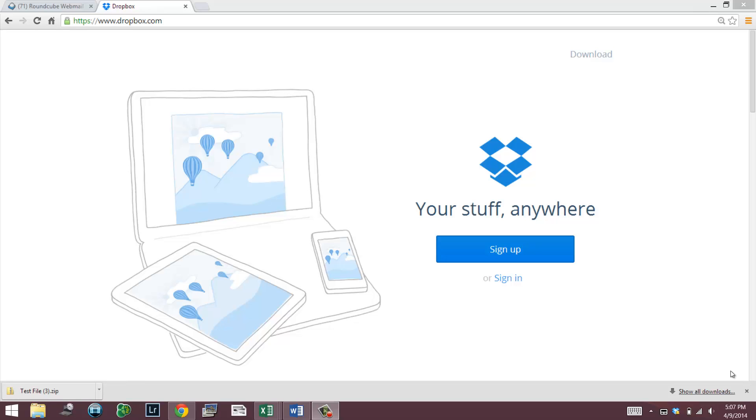Hello everybody. What we're going to do is we're going to review a cool website called Dropbox.